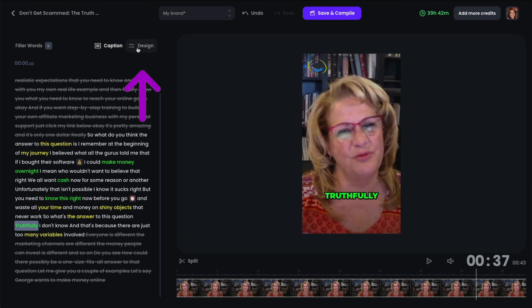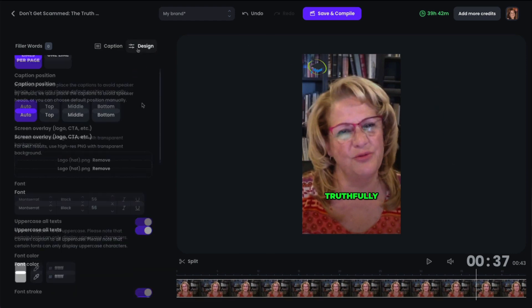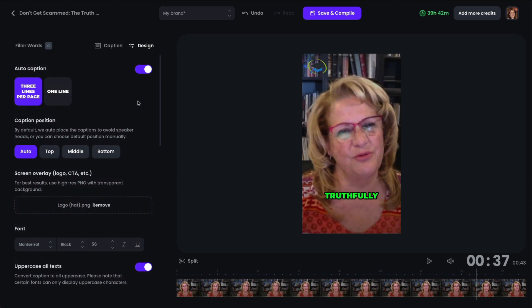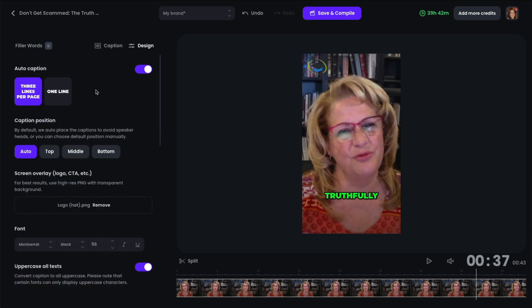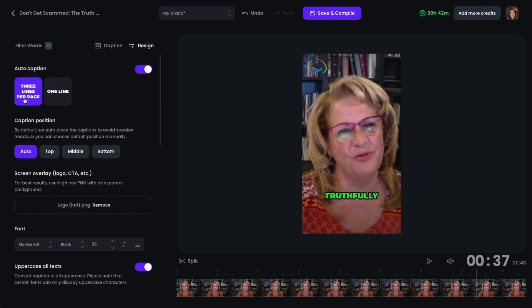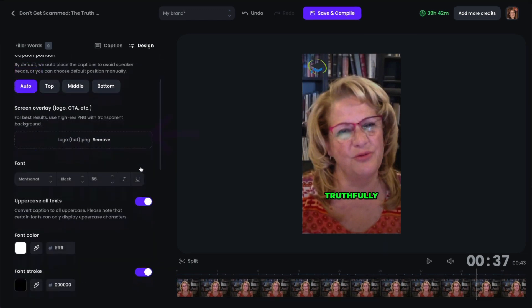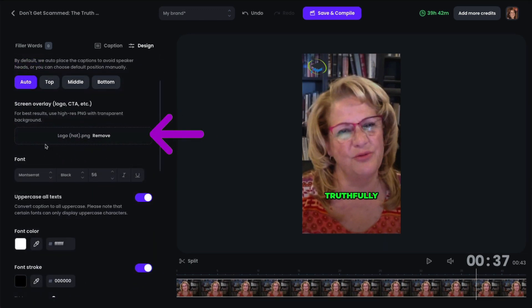And then if we go into design, this is where you can choose other things for this particular video. Now I have this set up as my brand template. So all of my videos will be set according to what I've set here. You can choose three lines per page or one line. Now I chose three lines per page. So some of the clips might have three lines here. And if you want it to stick to just one line, then you would choose the other. The caption position I again set to auto. But if you want all of your captions to be in either the top, middle, or bottom, you can choose that. You can have a screen overlay. So I uploaded my logo here into this software. So my logo shows up on all of my videos.